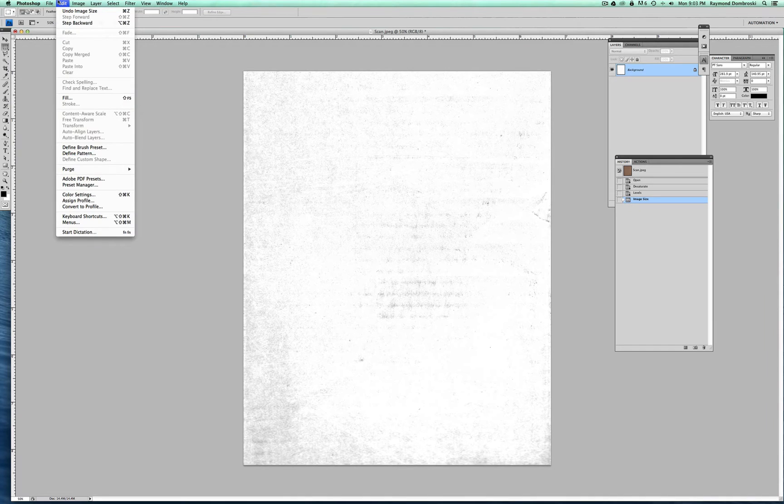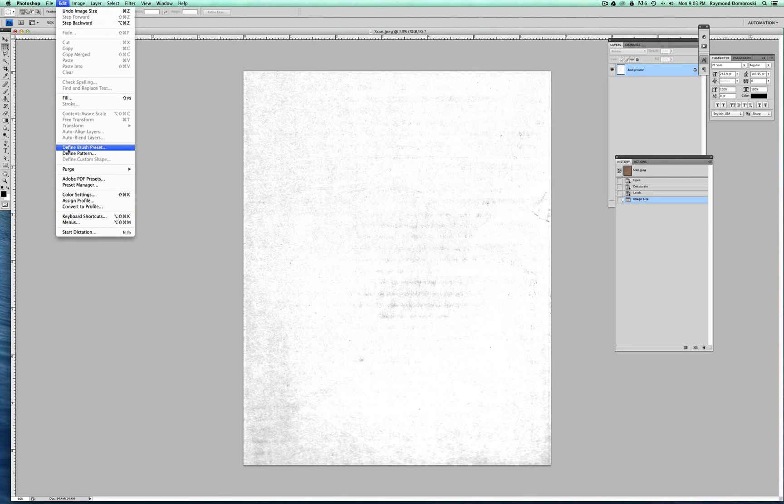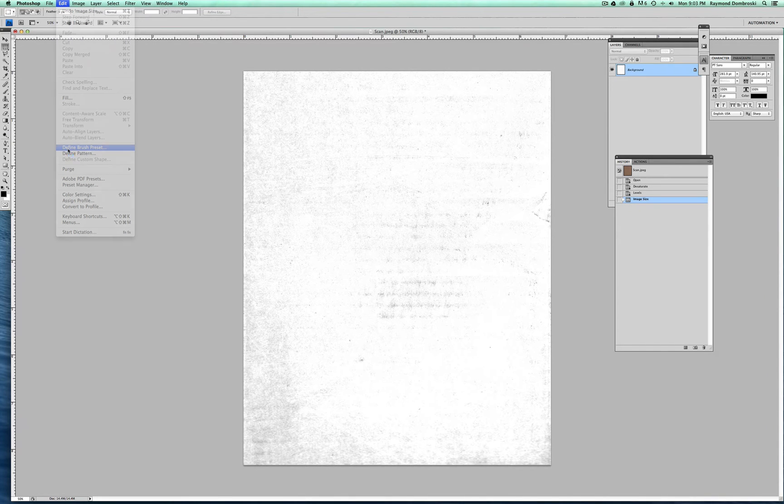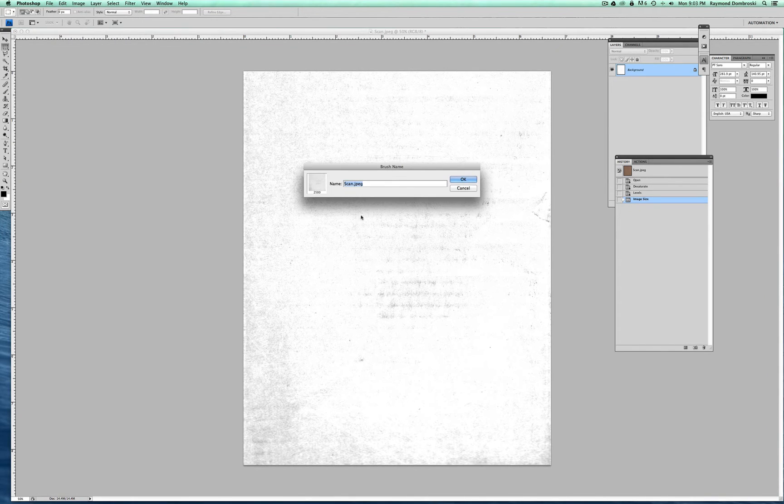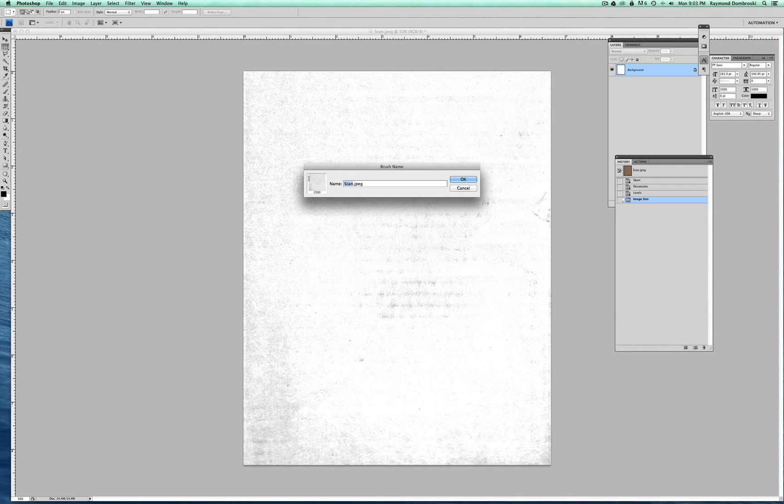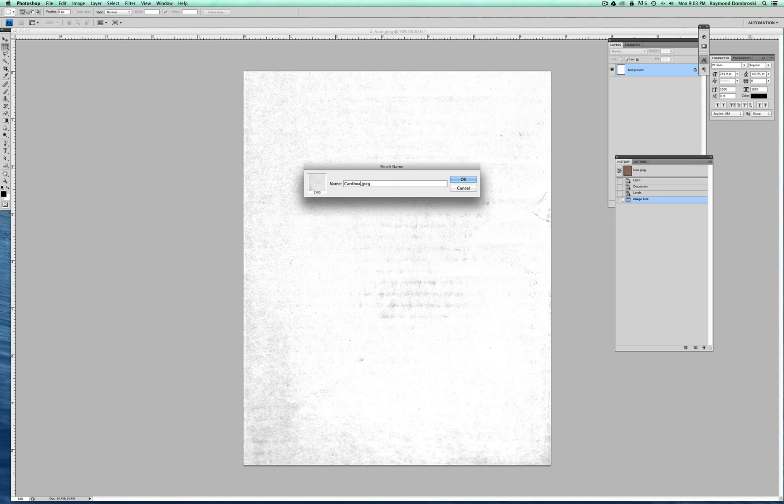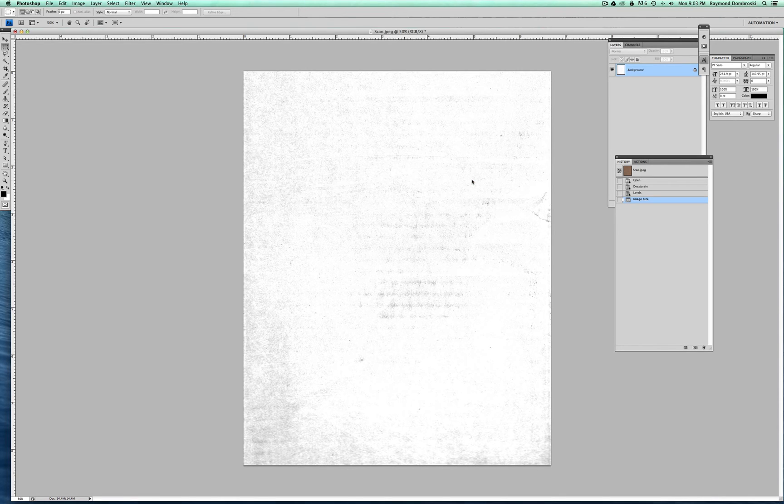So now I go Edit, Define Brush Preset. And then you can name this. So I'll name this Cardboard. And just hit OK.